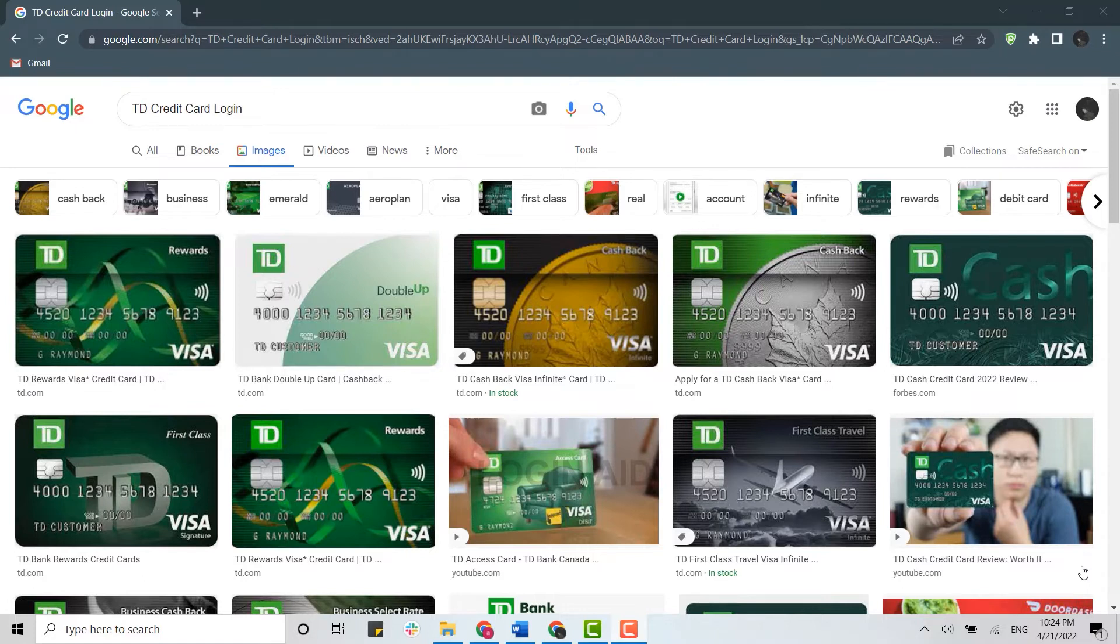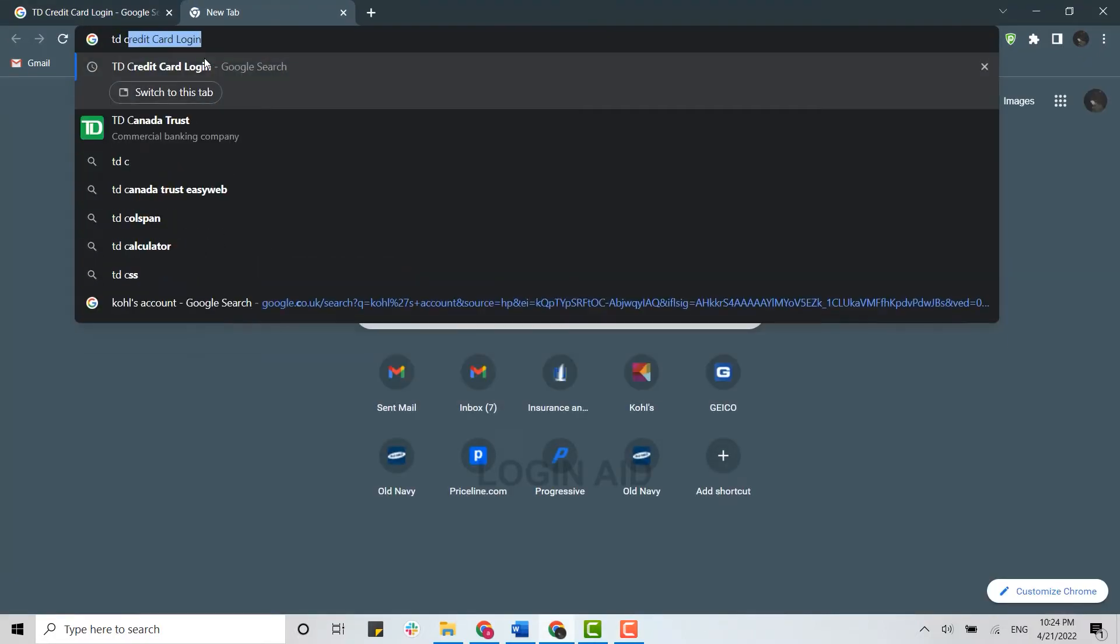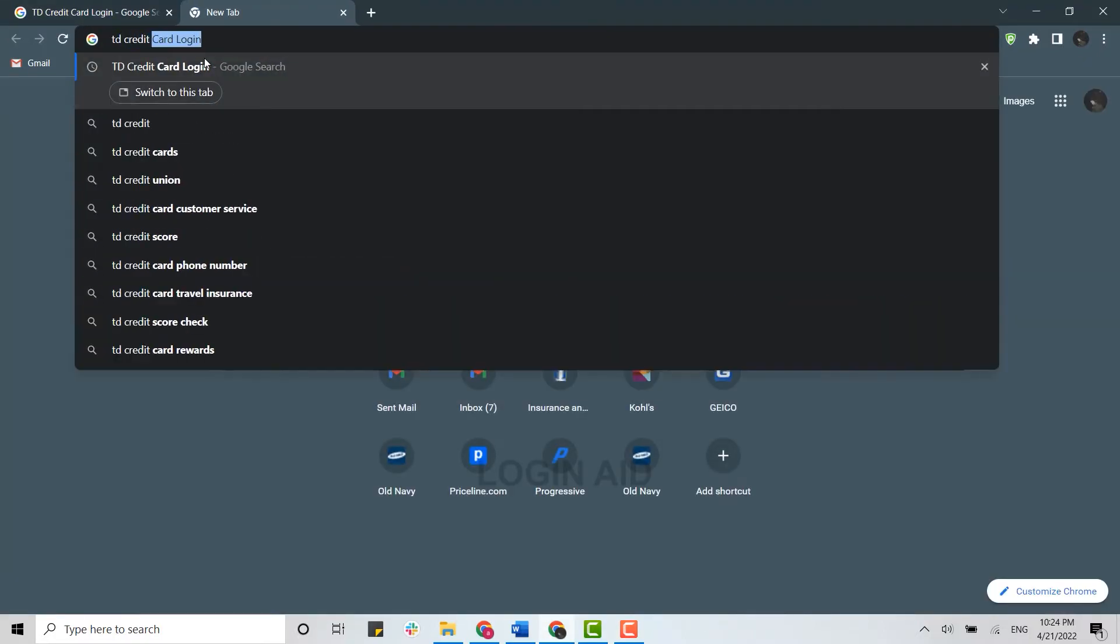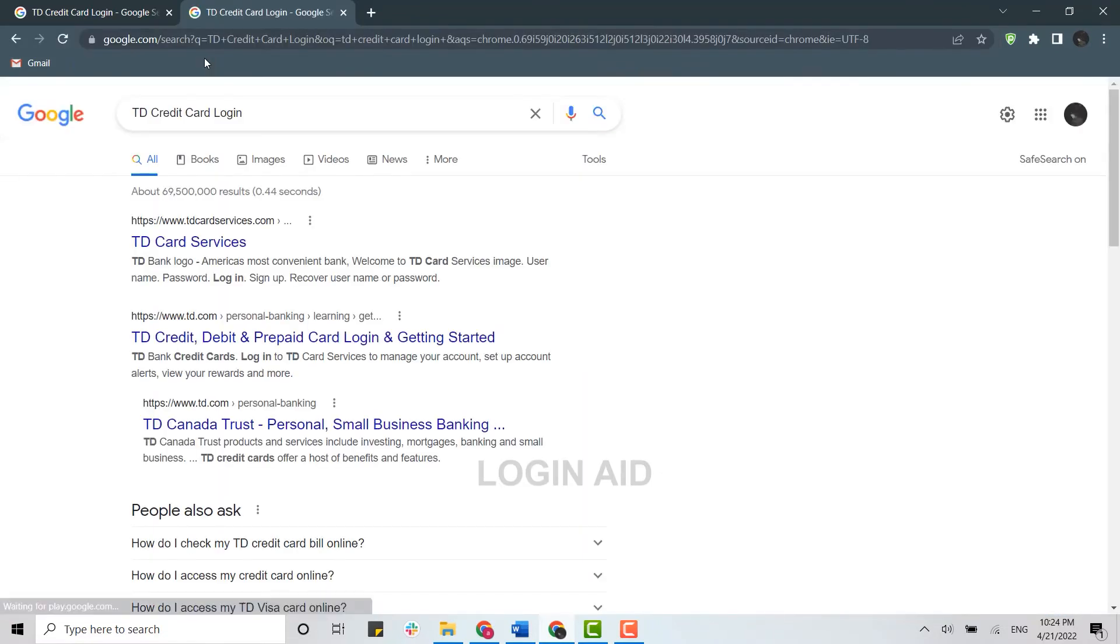So first of all, you need to open a browser on your PC and open a new tab. In the search bar, type in 'TD credit card login' and press enter. This will provide you the search results for the card.